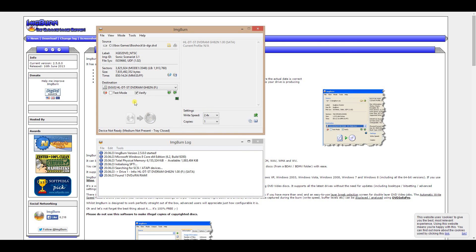Once the speed is set to 2.4, go ahead and click Write. It will start burning — it'll probably take a long time, but eventually it will be done. Once you pop that into your flashed Xbox 360 console, the game will work perfectly. And that's it — thank you for watching.